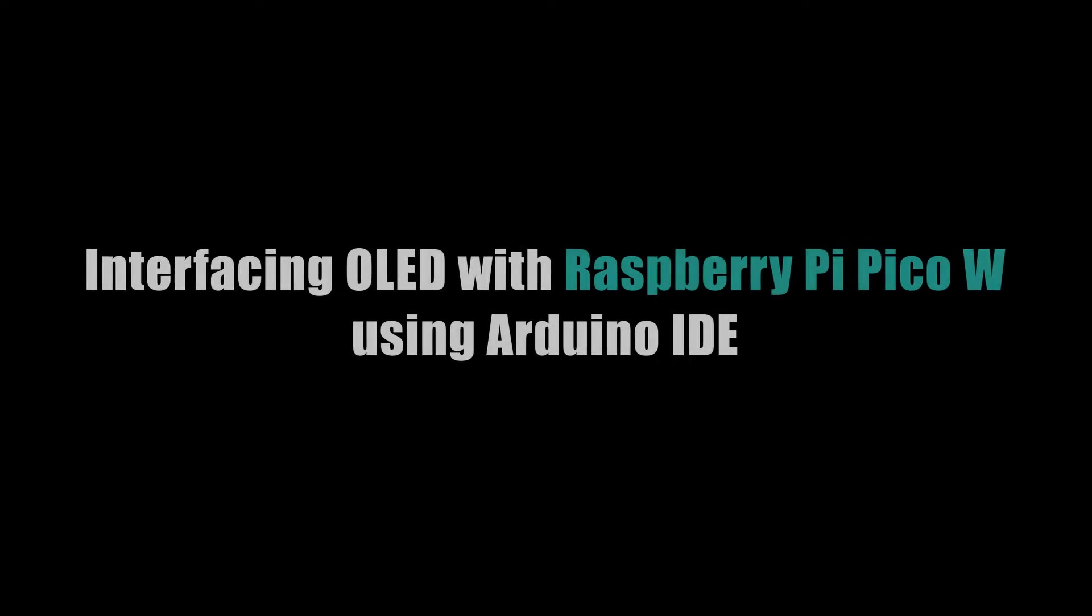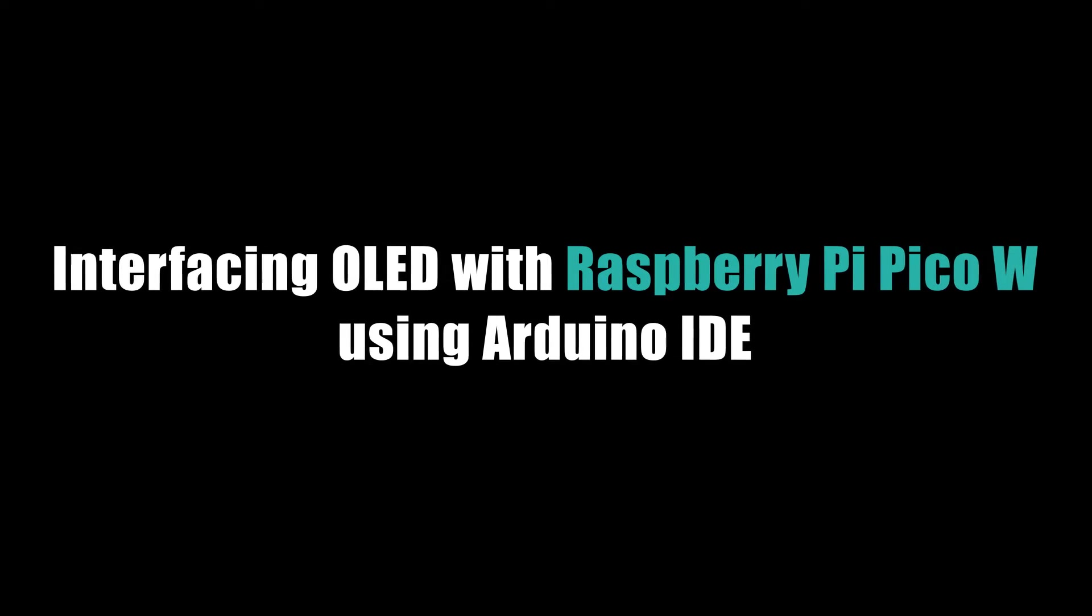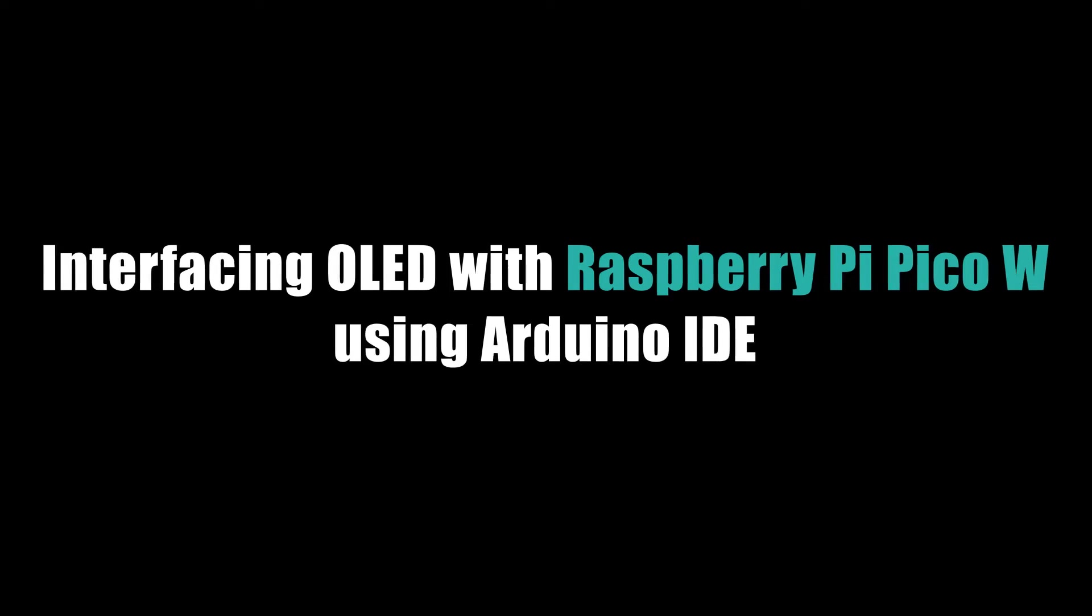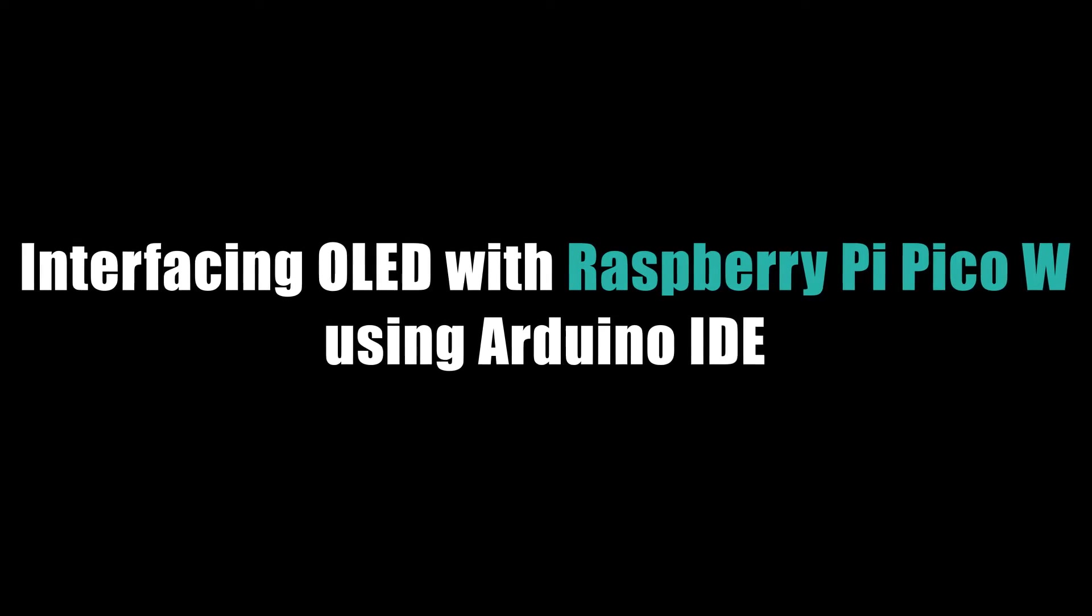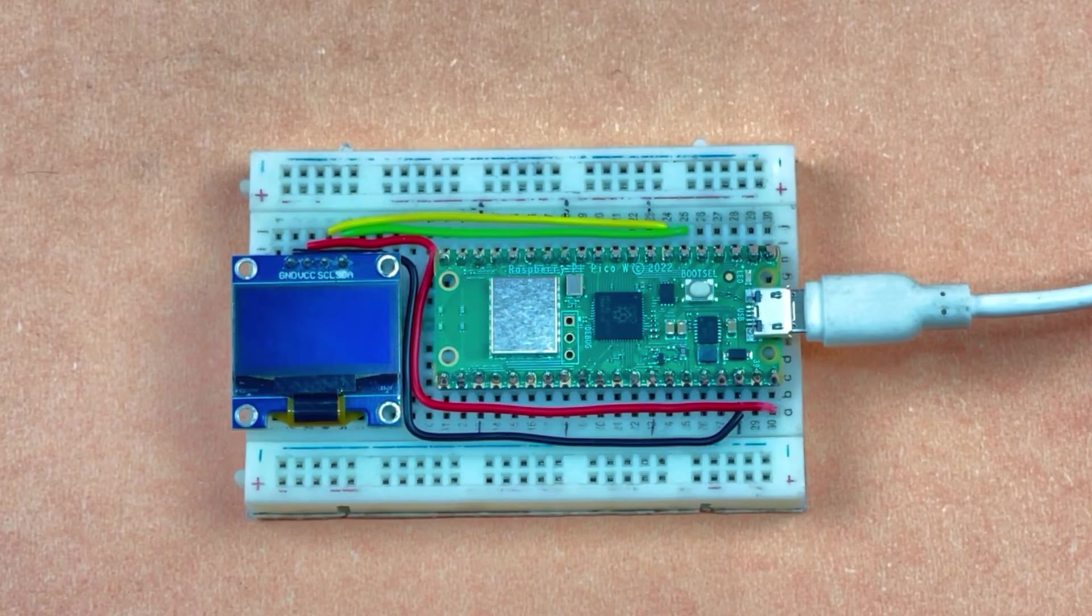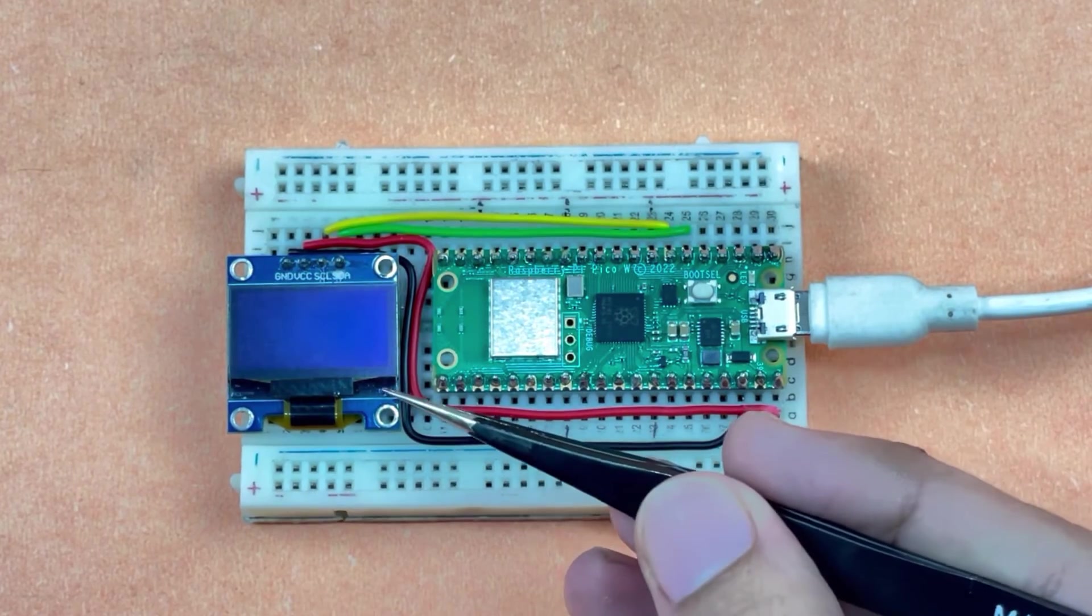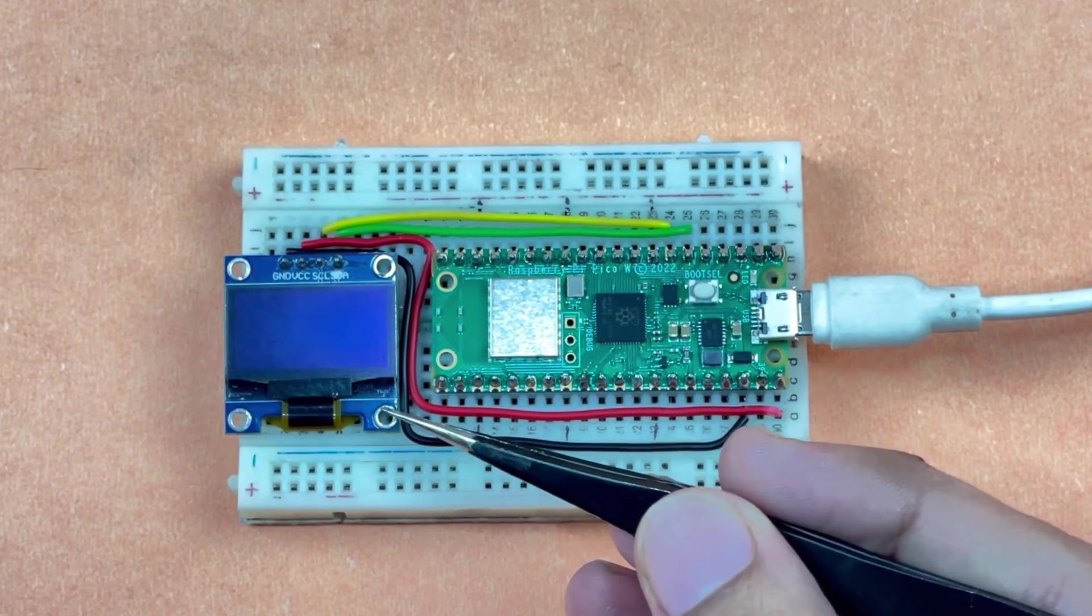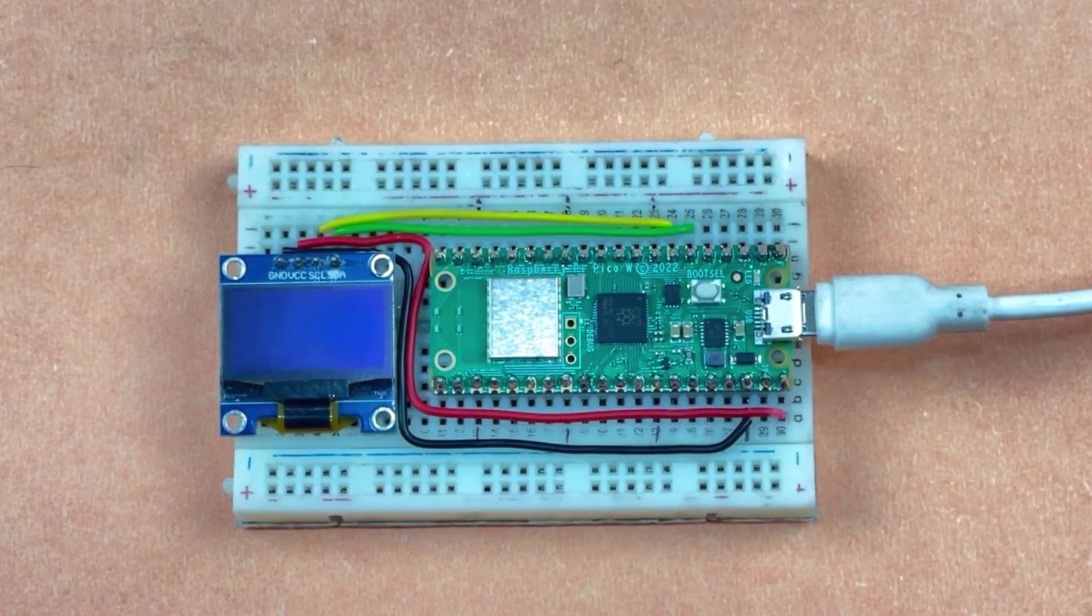Hello guys, welcome to this tutorial video. In this tutorial, we will learn about interfacing and controlling an OLED display with Raspberry Pi Pico W. As you can see, this is a 0.96-inch OLED display with I2C interface.